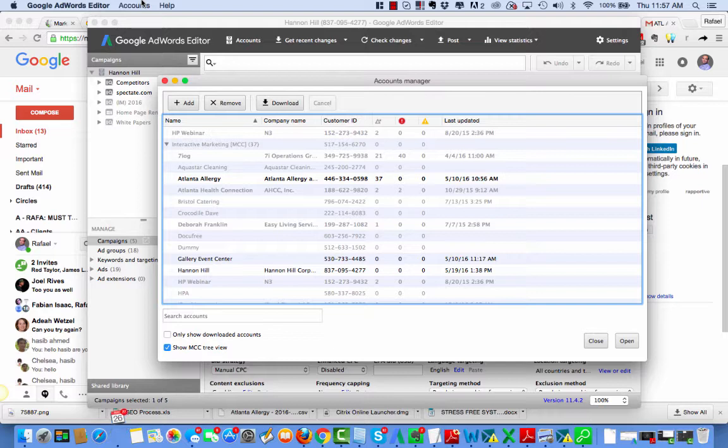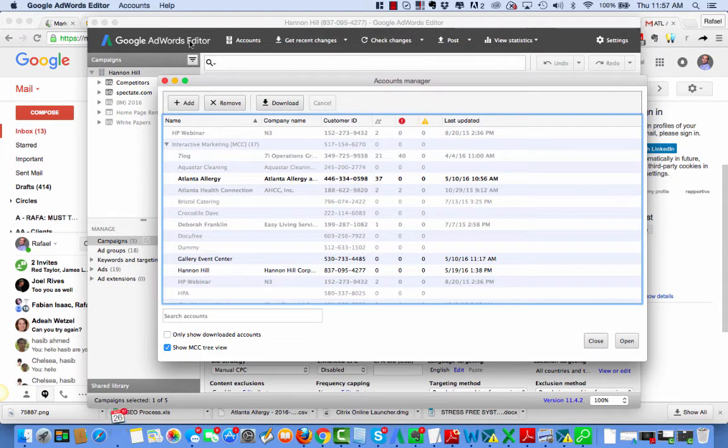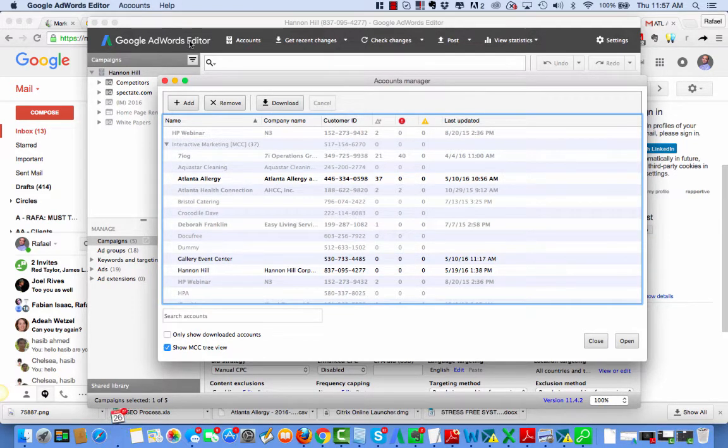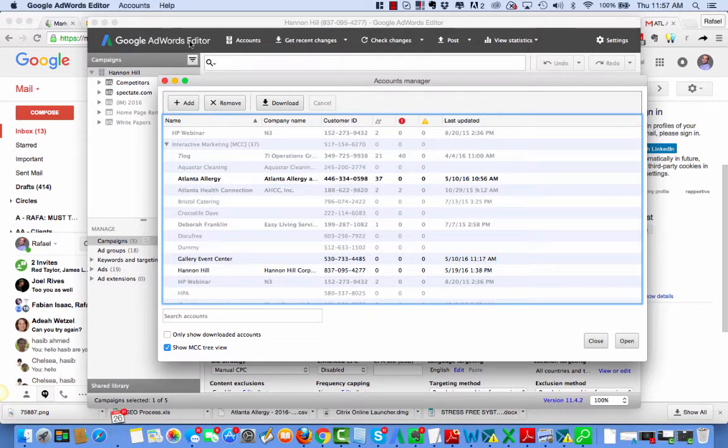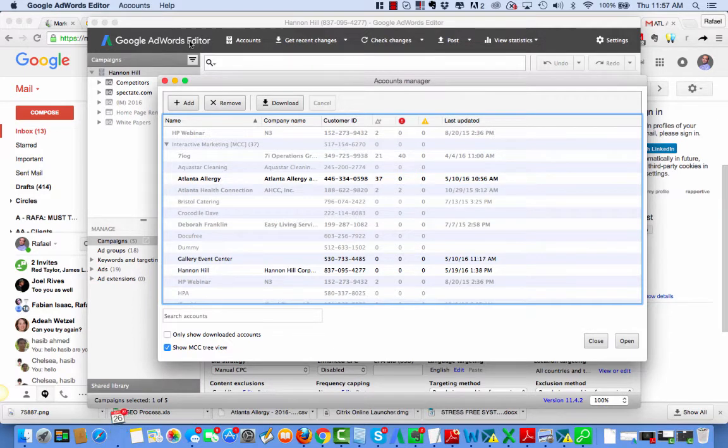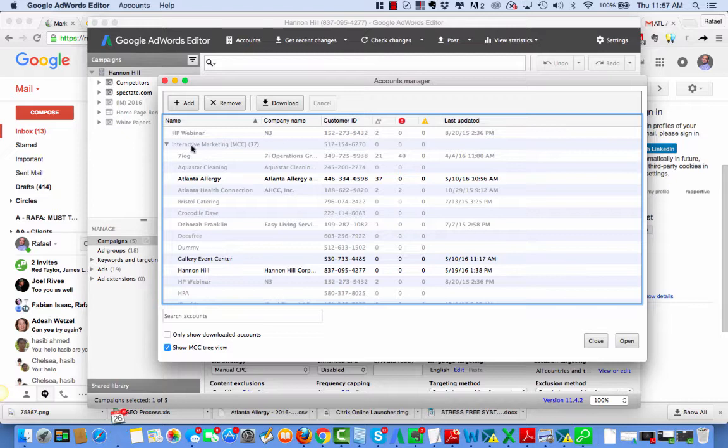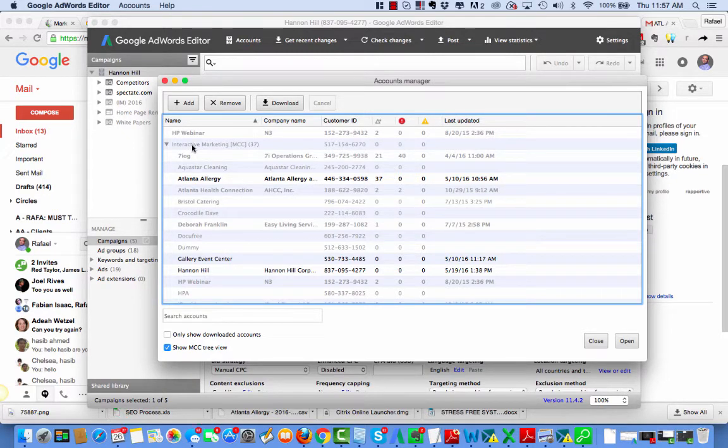So this is really valuable. Google AdWords Editor is a desktop version of Google AdWords that is great to use for lots of things, particularly copying and pasting and formatting campaigns. Today, we're going to move a campaign from an interactive marketing account into our new client account.